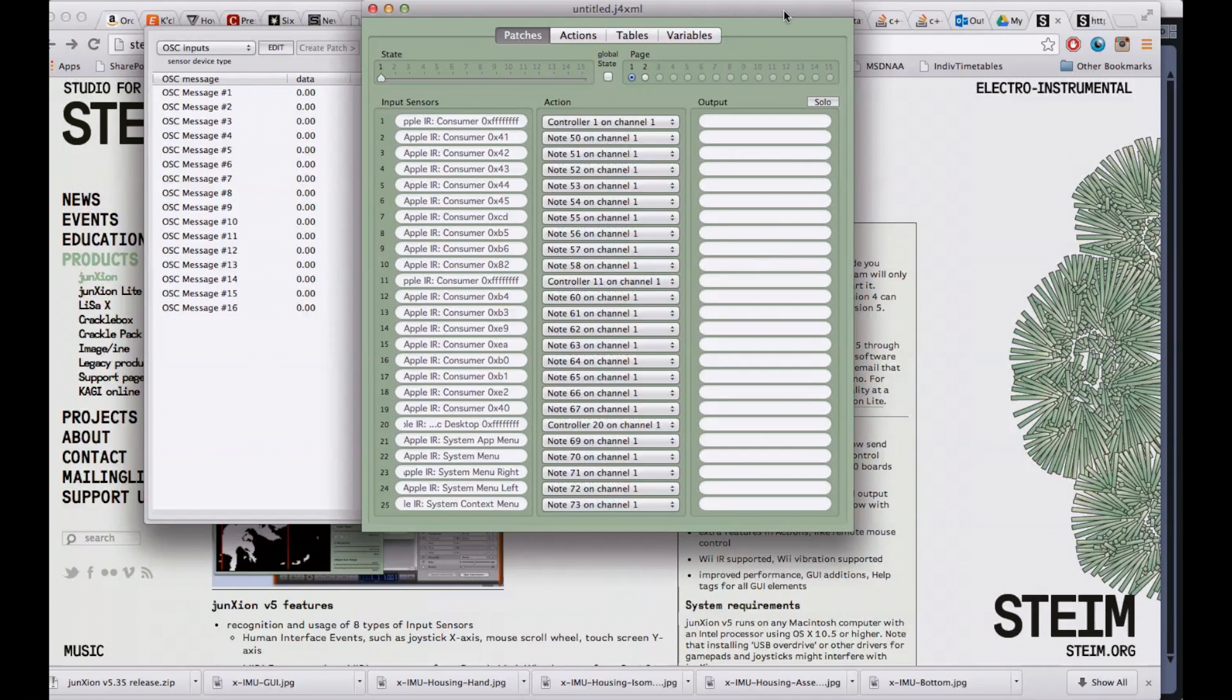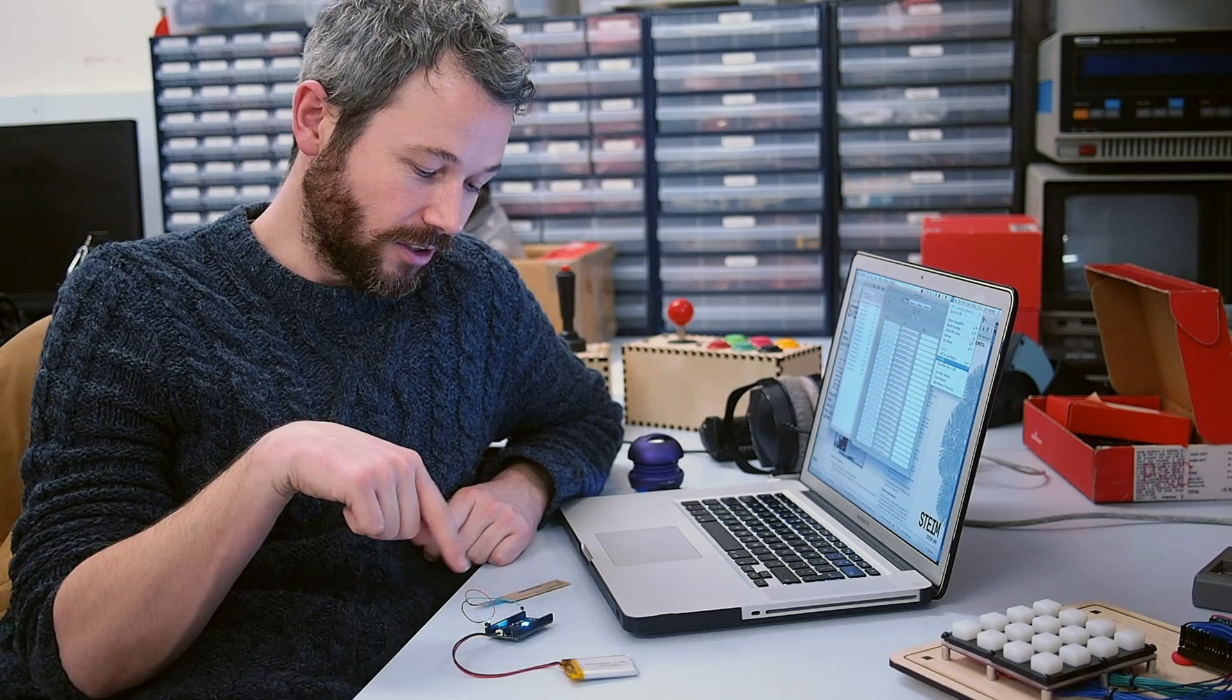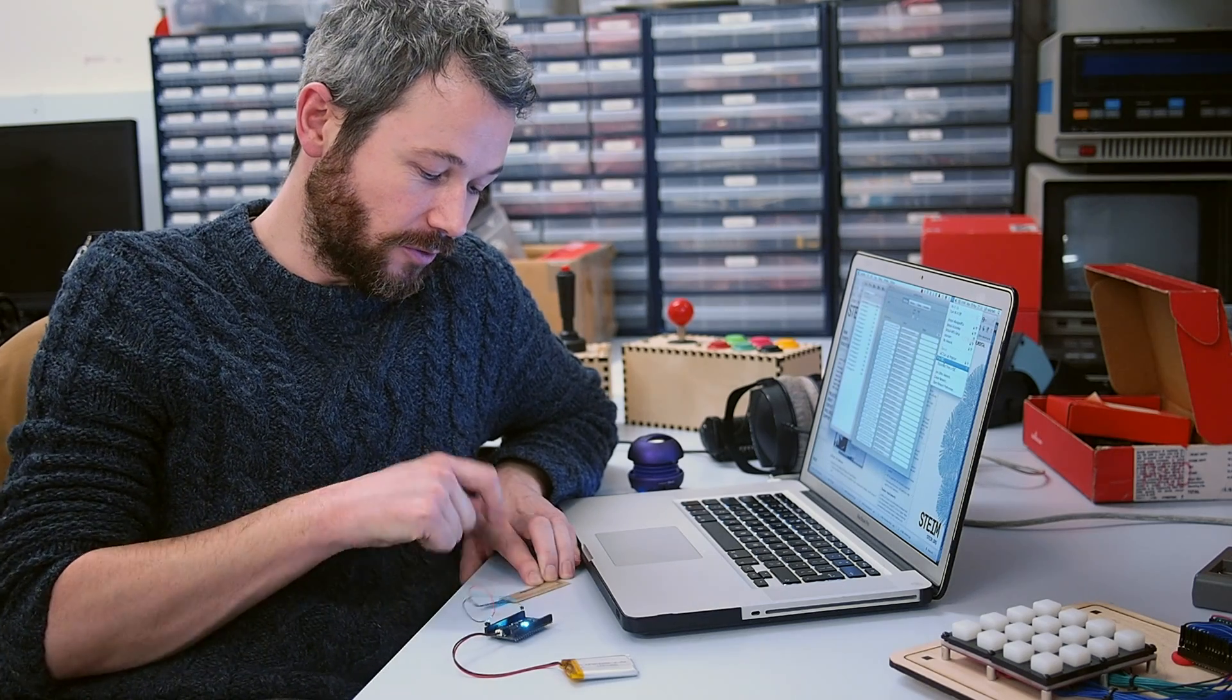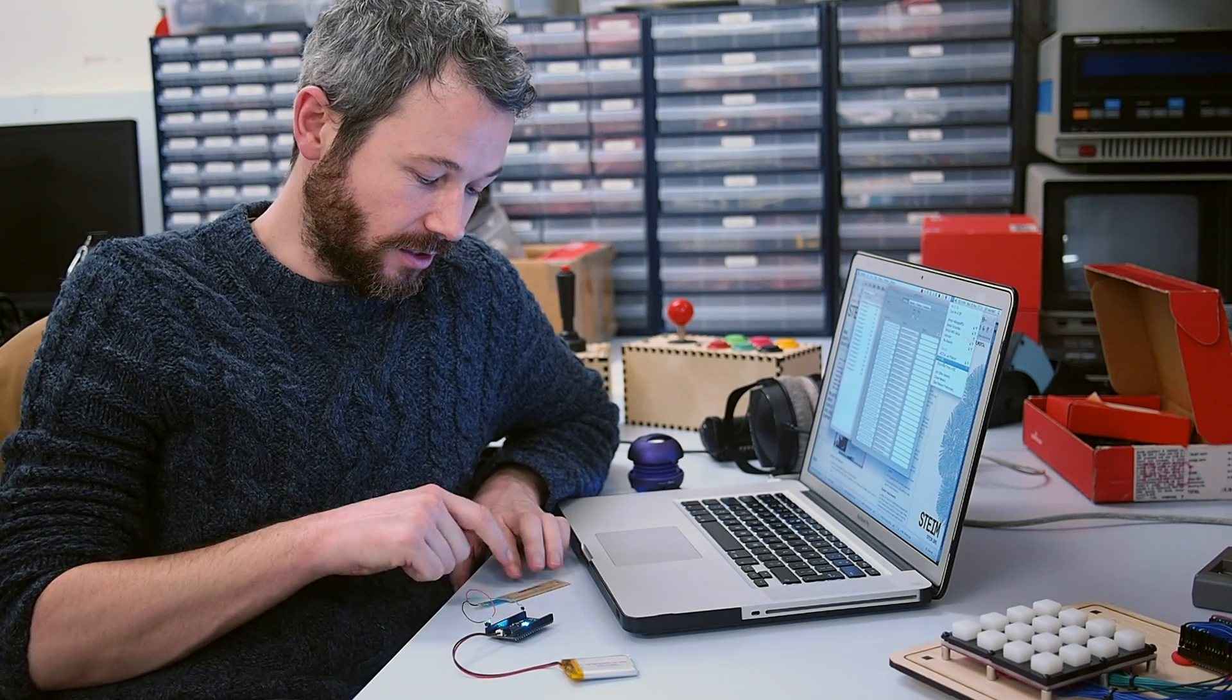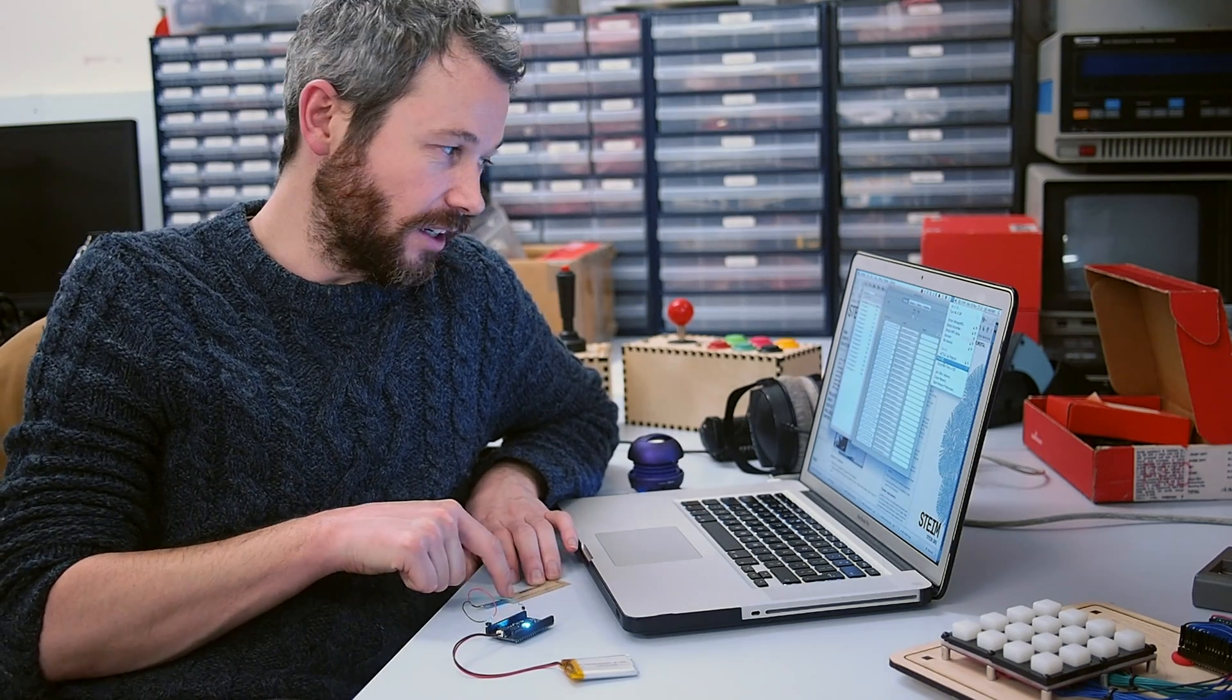So I'm already connected to Exos, you can see from the network connections here, it's just running. And I have a soft pop connected. And what I'd like to do is control a filter as I slide my finger on the soft pop here.